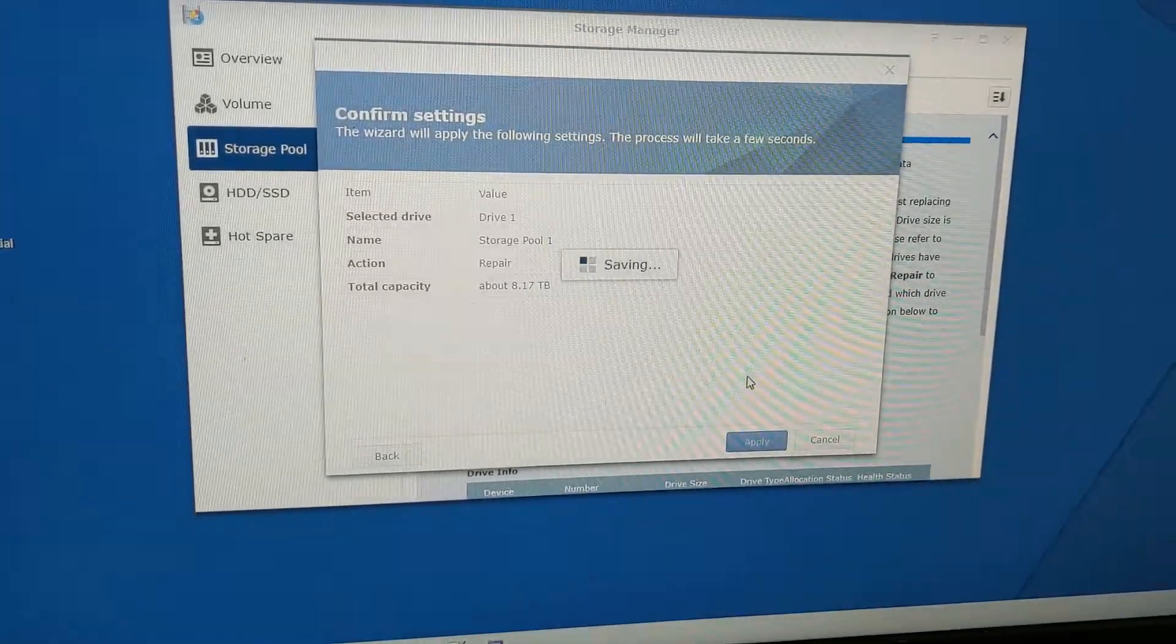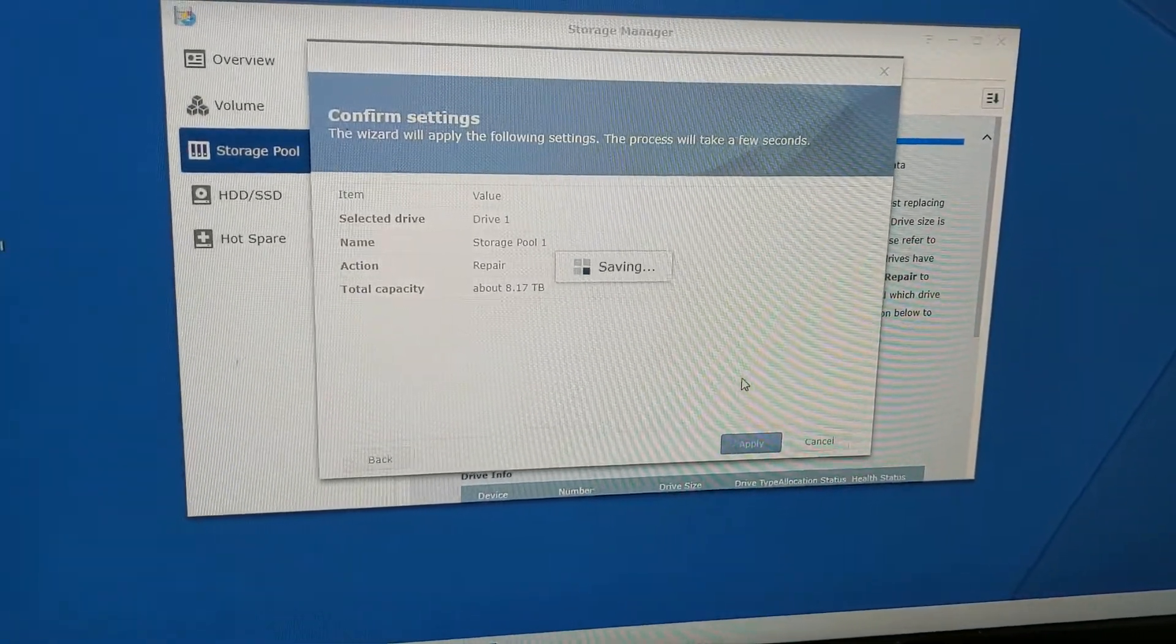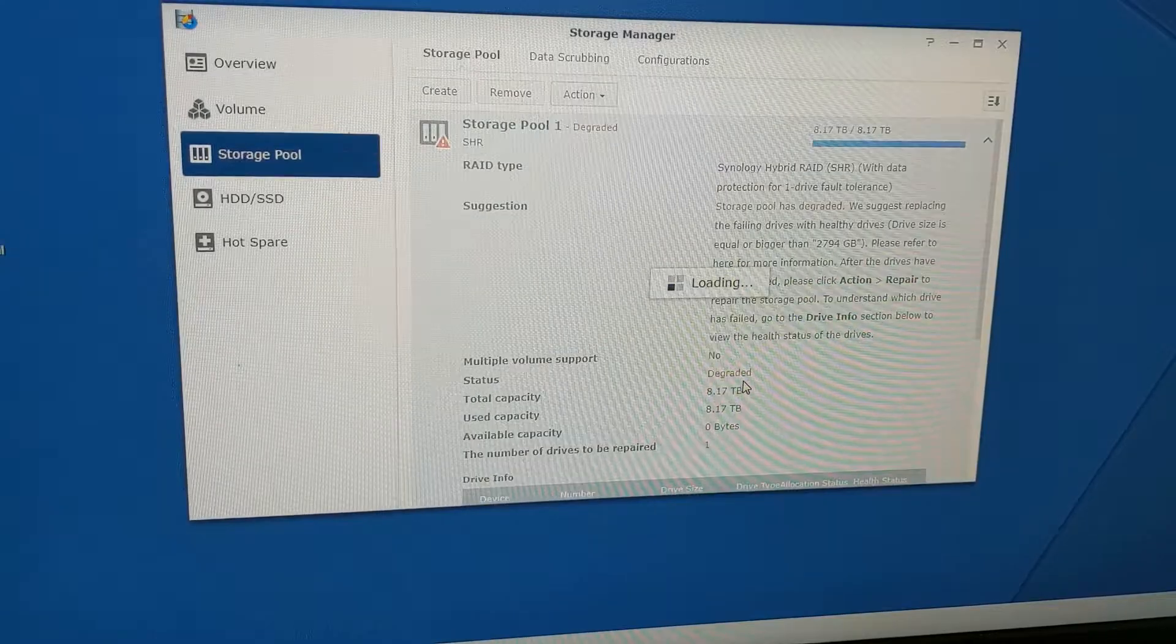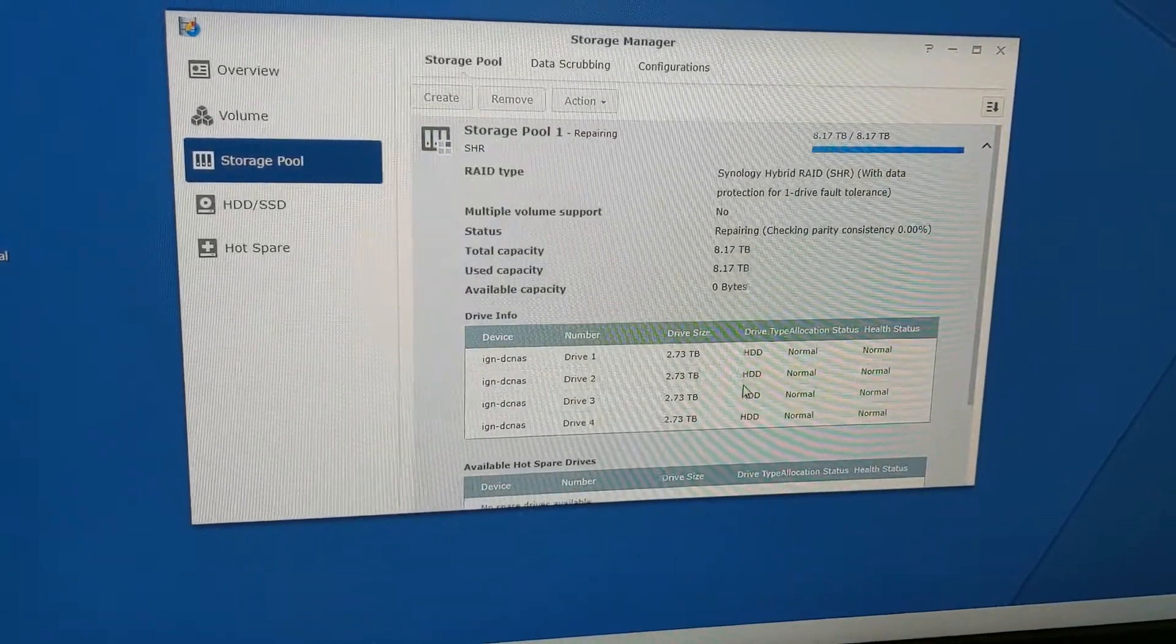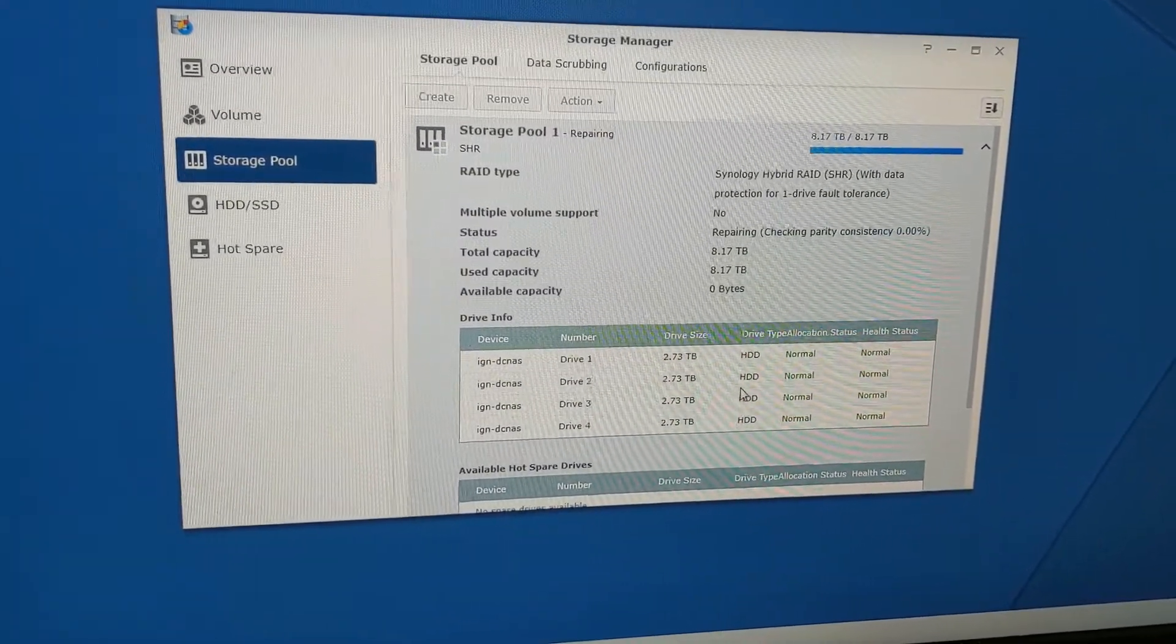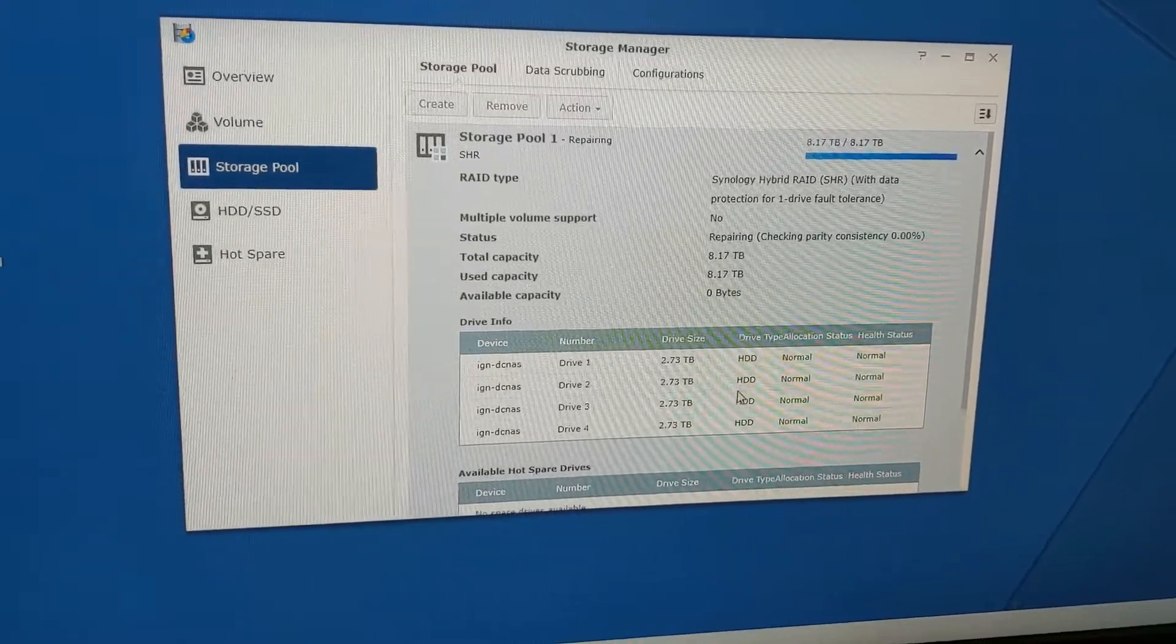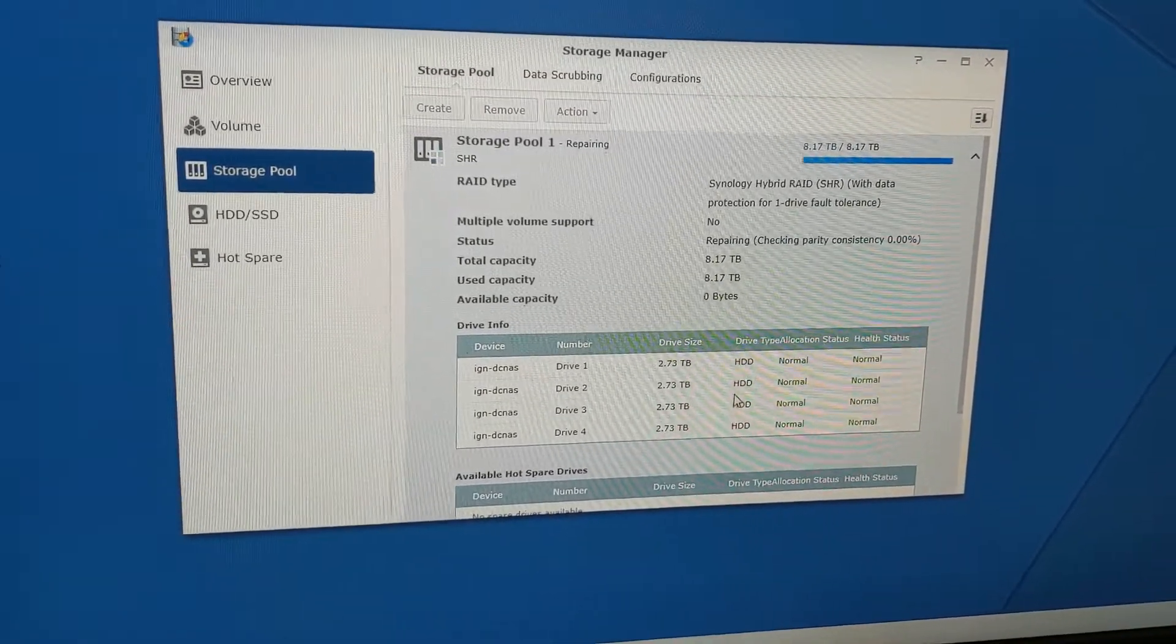Now it's adding that new drive we just put in back to the array and it's going to go through this repair process. This can take a couple of days—it just depends on how big your hard drive is. For a three terabyte drive, it shouldn't take that long.